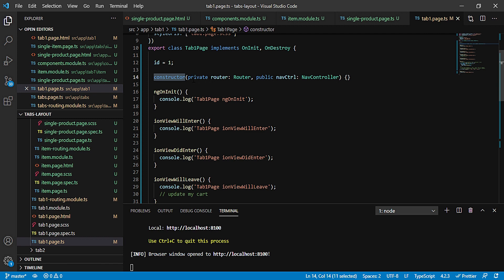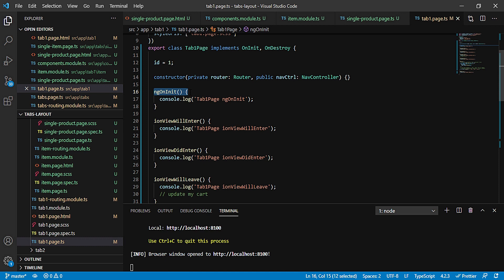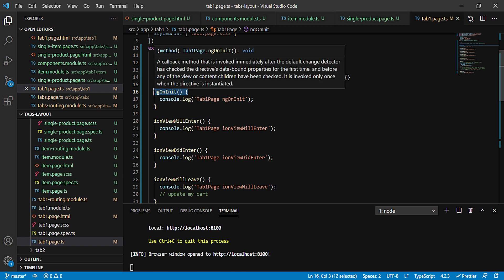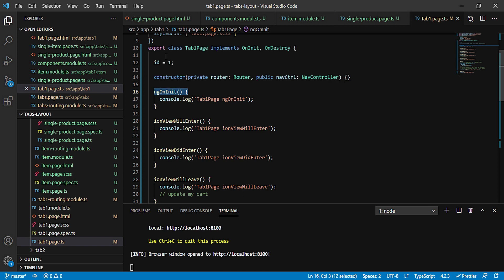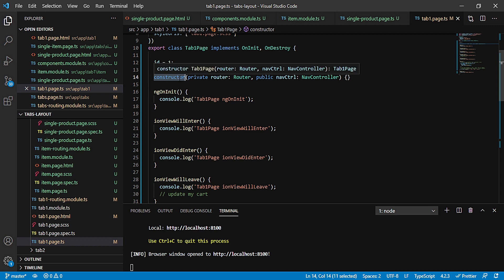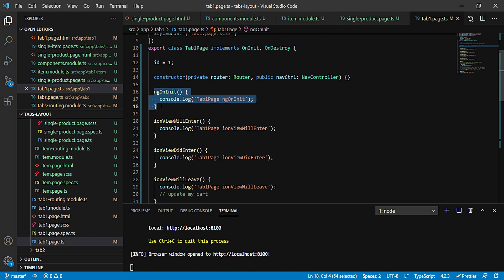But ngOnInit is an Angular feature, actually an Angular lifecycle which we have already learned earlier. Now this ngOnInit is called after our constructor, and that means that constructor is called before ngOnInit.